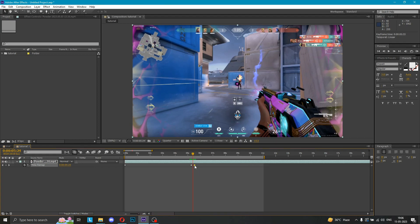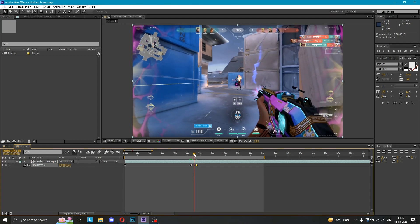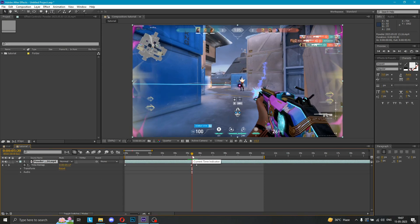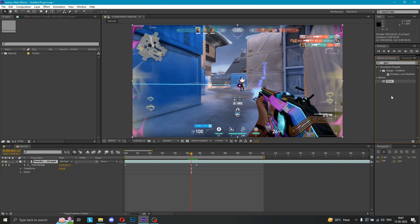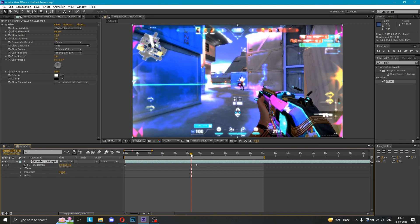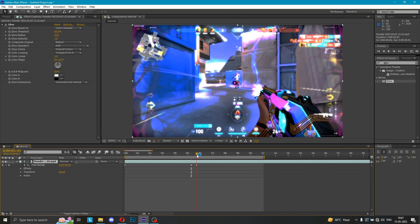Now I'm going to add glow. You can see here the time remapping is done. Now I'm going to add glow — then you can see that glow. Now you can see that glow preset. Drag and drop, then you can see that.